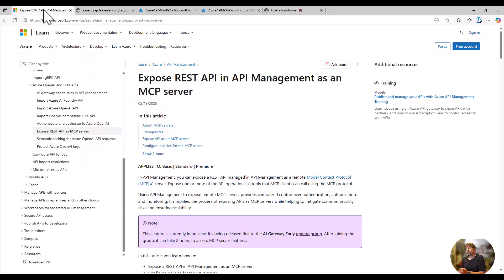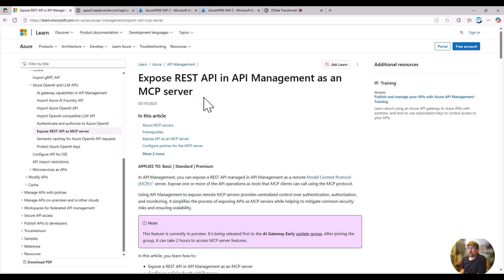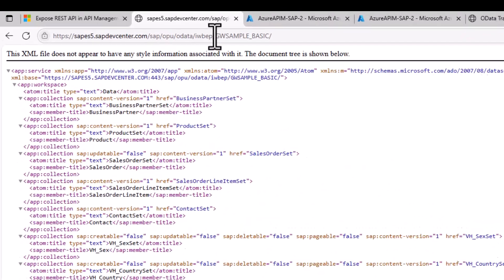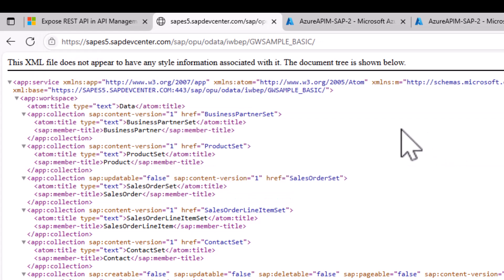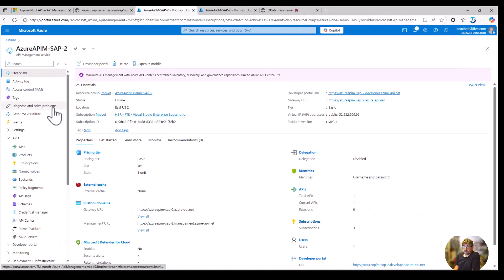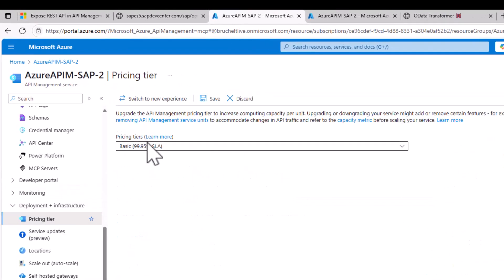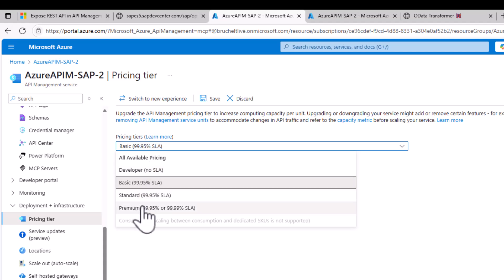Basically what we are going to do is follow the Microsoft Learn documentation to expose a REST API in API Management as an MCP server. For the API, we'll use the very famous GW sample basic service, which is widely available — you can easily sign up and use it. I've already set up my Azure API Management here. Just be sure that in the pricing tier,